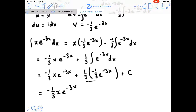Multiplying the two coefficients gives 1/9.